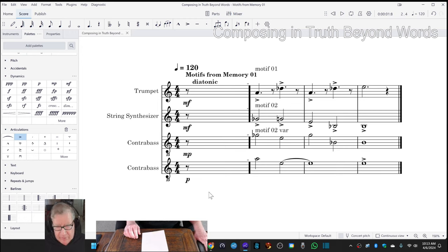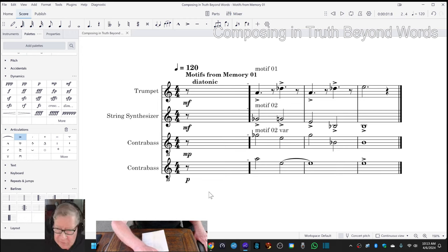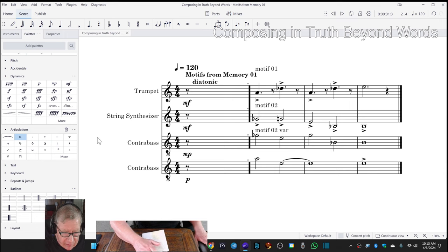What we're going to do now to bring this episode home is play what we've done so far, and it sounds like this.